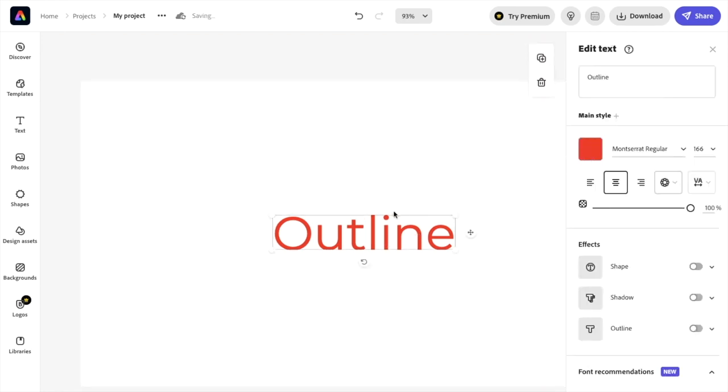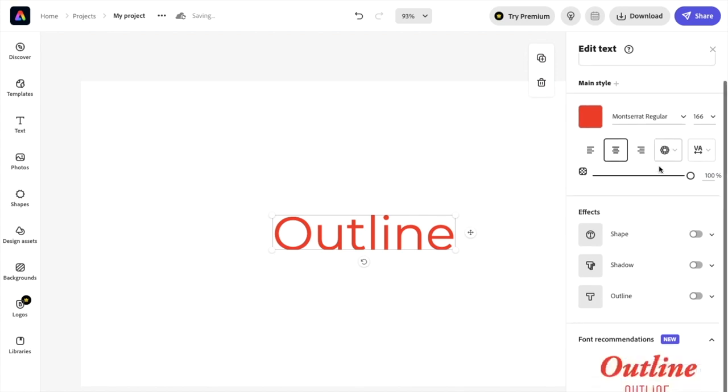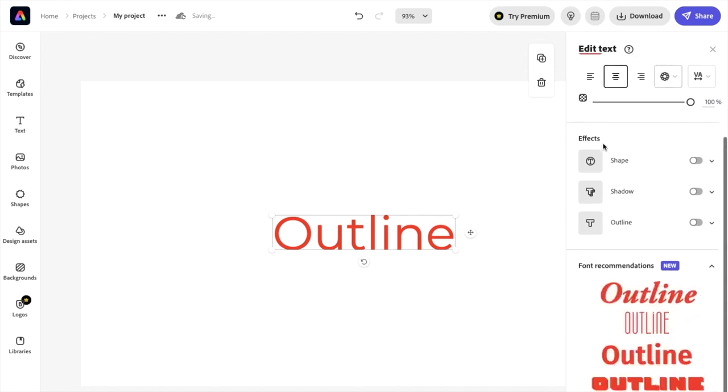So if you want to change it, double tap on it, open up this option right here. I want you to scroll down to where it says effects. I want you to go down towards outline right here and press on outline.